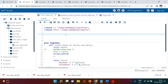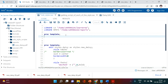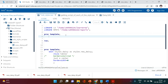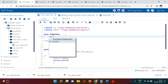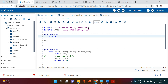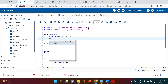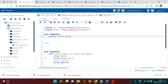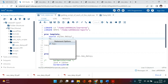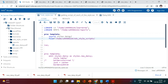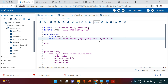Now the question is: how do you get this script? For that, you use 'proc template', say 'run', then add 'source' and put the style name — for example 'daisy'. Then say 'file' and put the location where you want to export the script, give a name like 'daisy_script.sas', close the quotation, and run it.